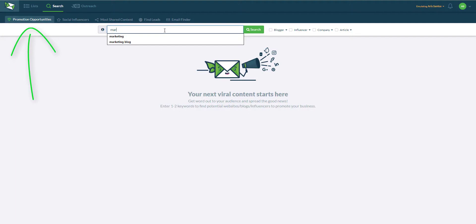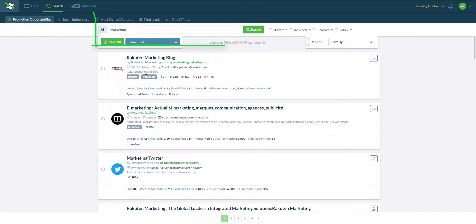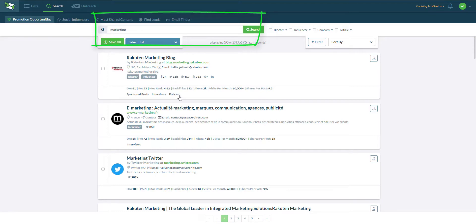Here I am in the Promotion Opportunities tab where you can type in keywords such as marketing, run a search and get these results.